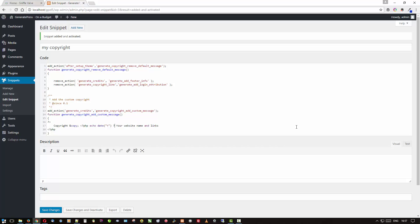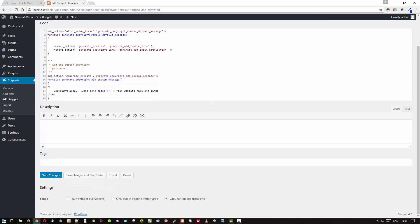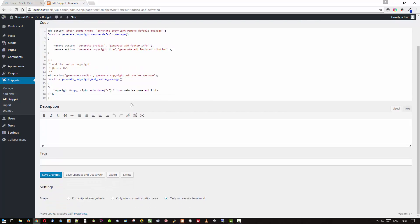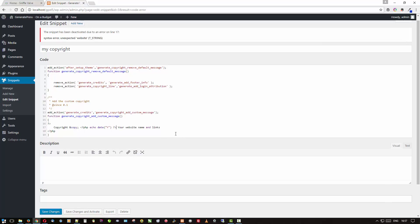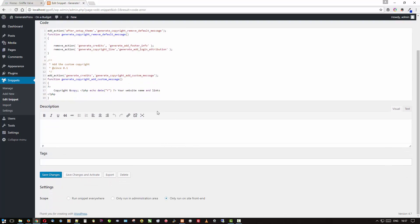But let's say in your haste you did something like this and ended up getting rid of that character and you went to save. Well, it would say it's been deactivated because there's an error on line 17, right? So that's why you have to be careful.